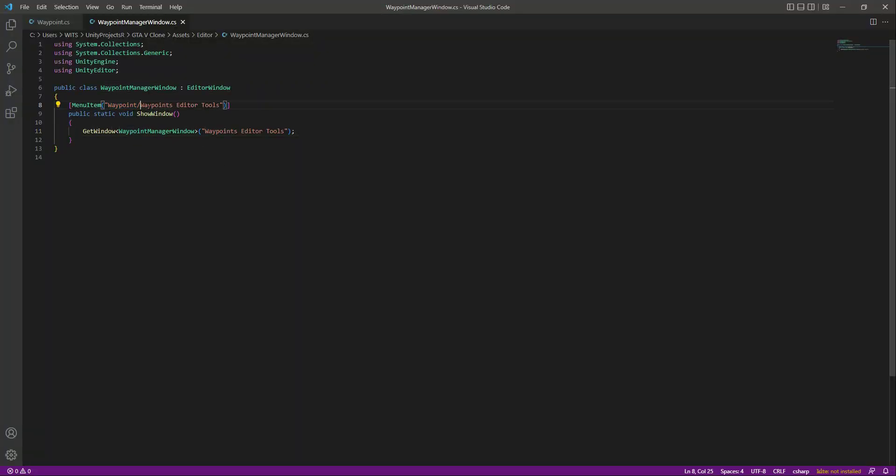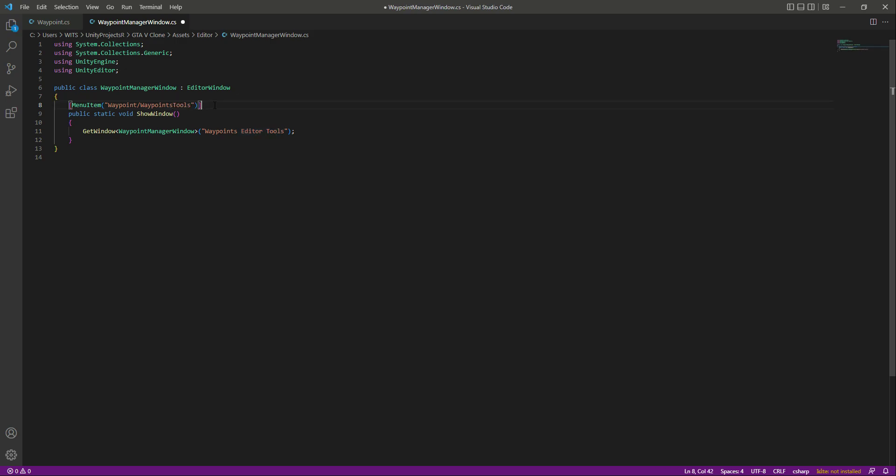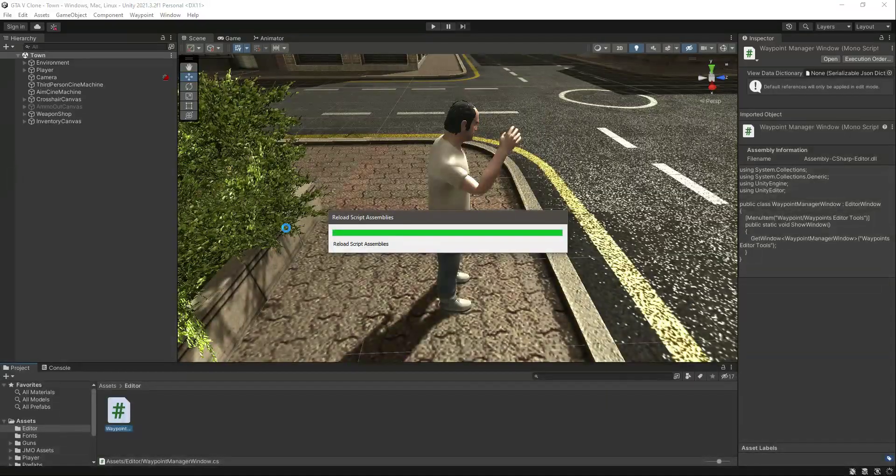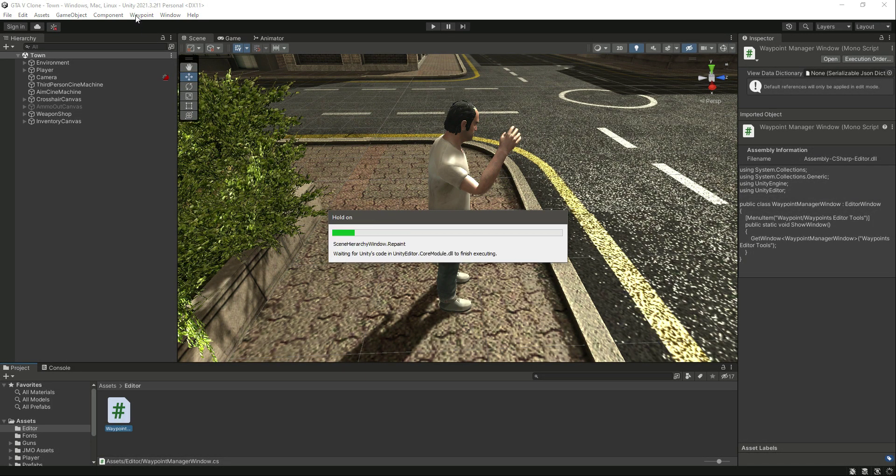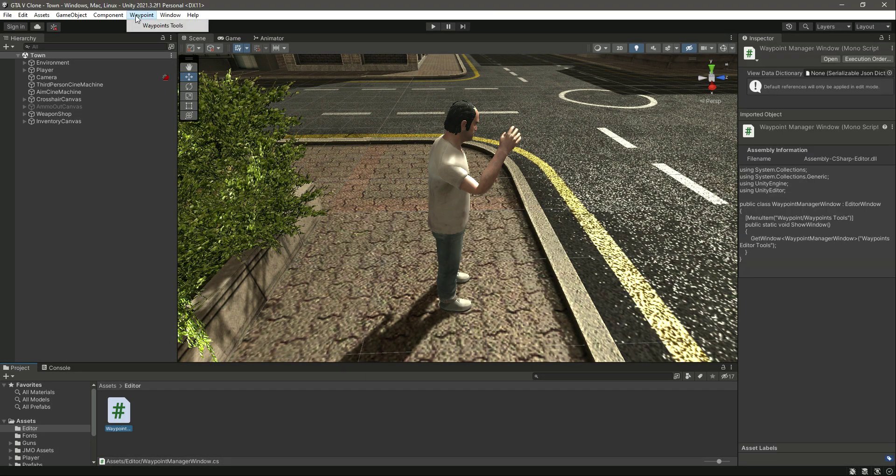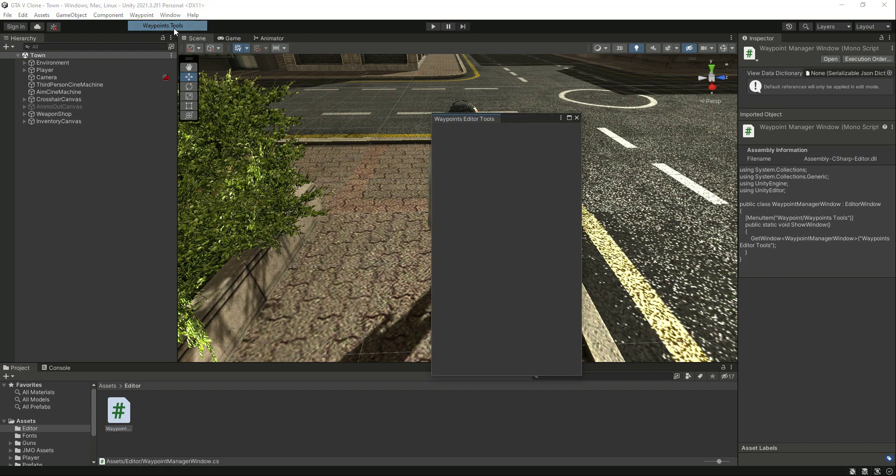You can change this name to whatever you want. For example, let's just change this to waypoint tools like that. Save the script, get back to Unity, and now if you click on waypoint, now as you can see the name is changed.